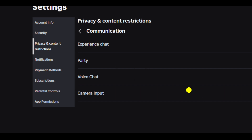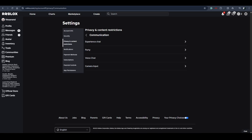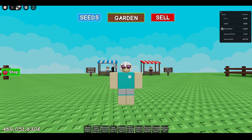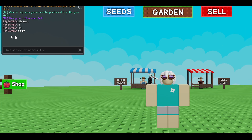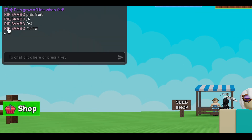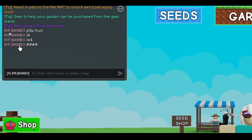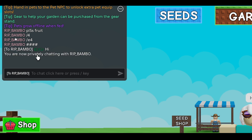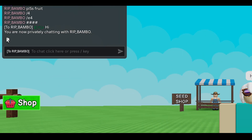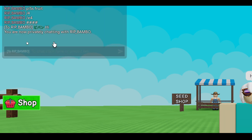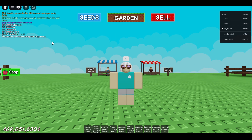Let me show you how to do a private chat in experience. Once you're in the chat, to do a private chat you just click on the username. Now you can see that any message I send will be sent as a private message. As you can see, it is sent as a private message. So this is how you can do it.